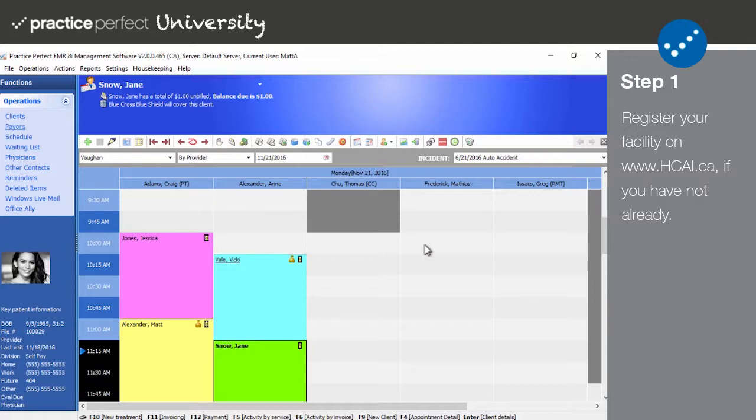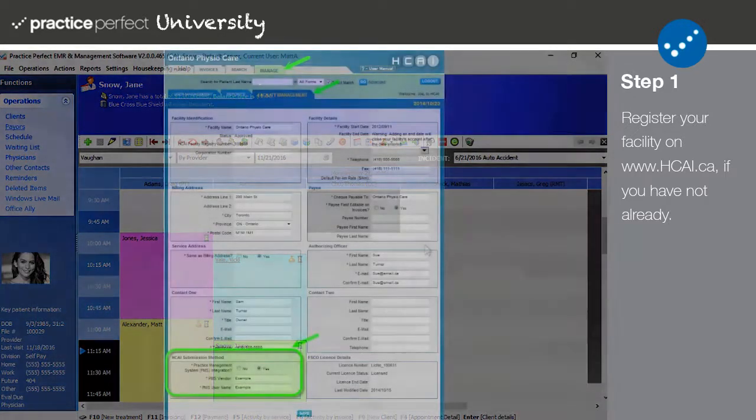Registration involves identifying your Practice Management Software. Practice Perfect is known to HKai as InTouch, and you'll have to choose InTouch as your Practice Management Software as you're registering.